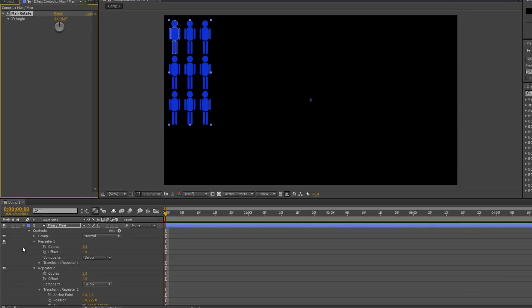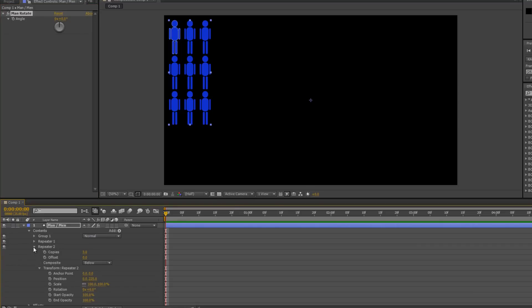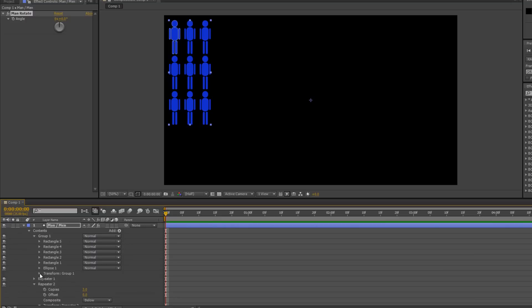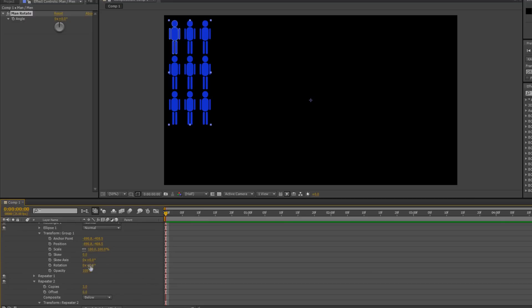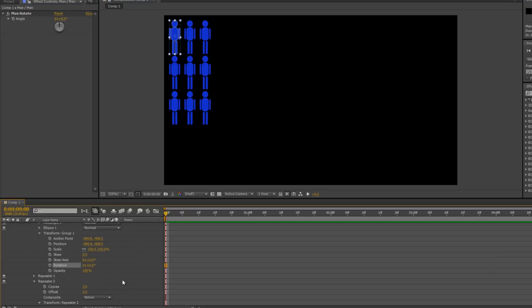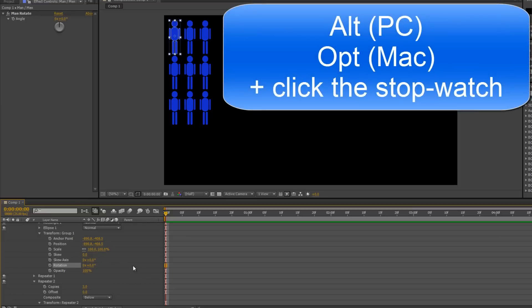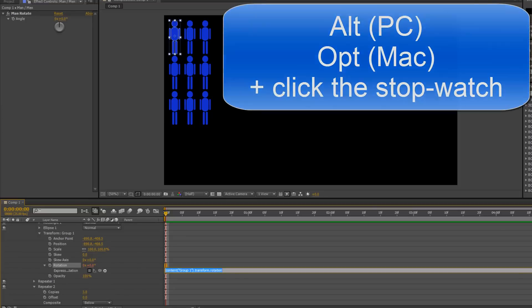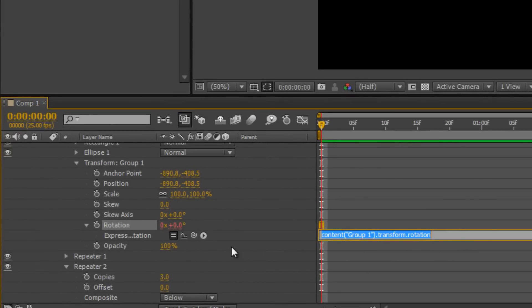So that's the man rotate. The rotation for the man is in Group 1, so I'm going to open up Group 1 and open up the transforms for the whole group. That's the rotation there — I'm going to right-click to reset it. Now I need to create an expression. To create an expression is actually very simple: hold the Alt key on a PC or Option key on a Mac, hold it down, and click on the stopwatch. You get this text come up and all these different bits and pieces in the timeline.